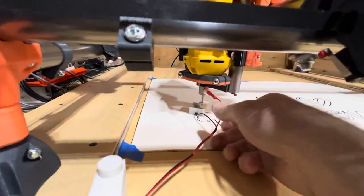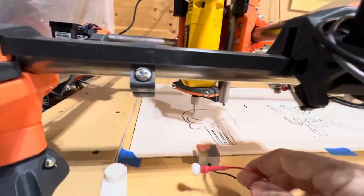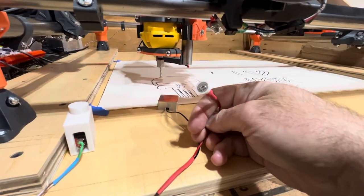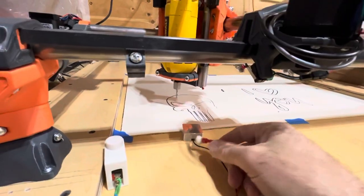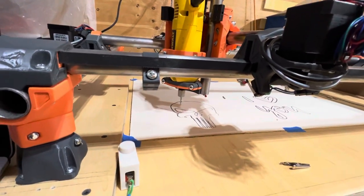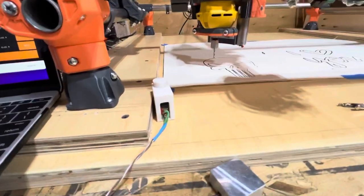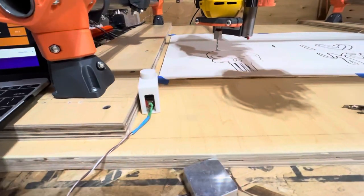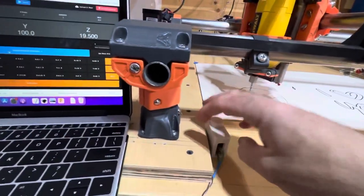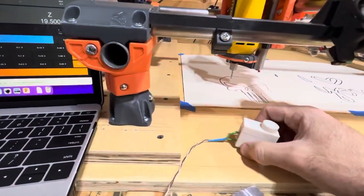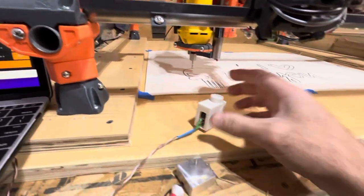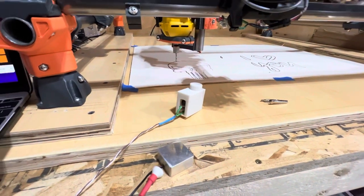So there we go. My magnetic Z-probe is working. Next, we'll be getting the essentially DIY bit setter up and operational.